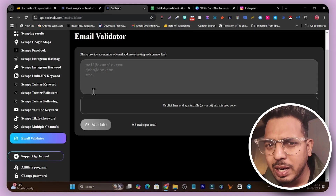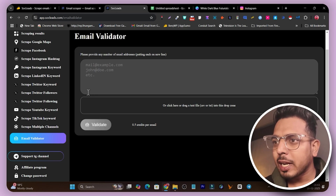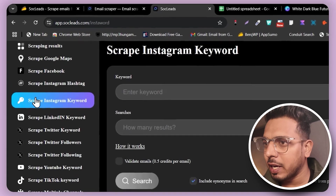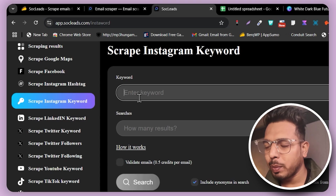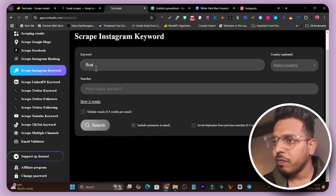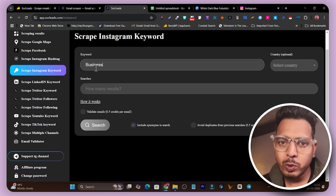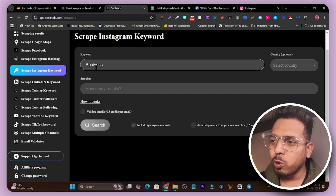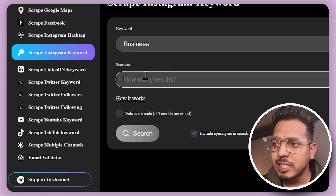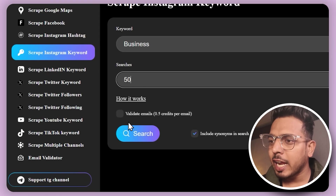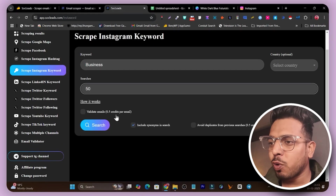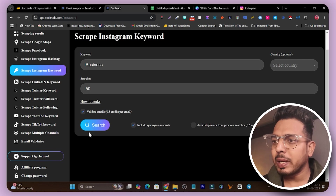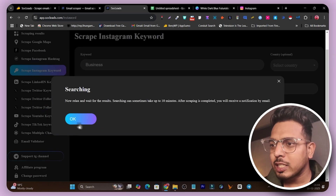Let me show you how to scrape data on Instagram using this tool. I'll use the 'Scrape Instagram Keyword' option. Simply add your keyword — I'm going with 'business' — so all leads using that keyword in their post, title, or bio will be scraped. Then it asks how many results I want, so I'll go with 50, and I'll also enable the email validation to get all working emails.